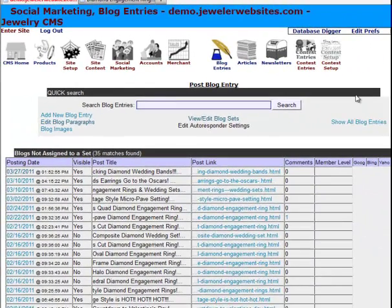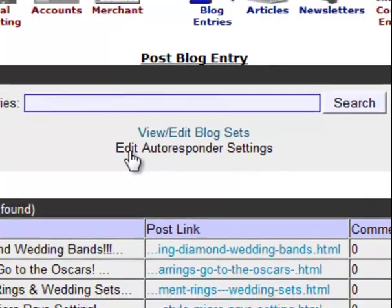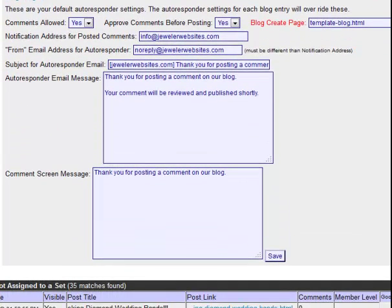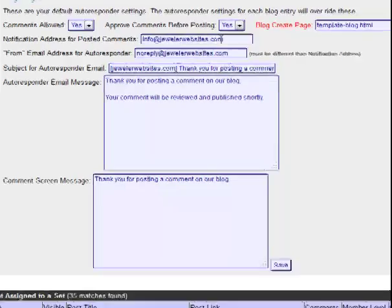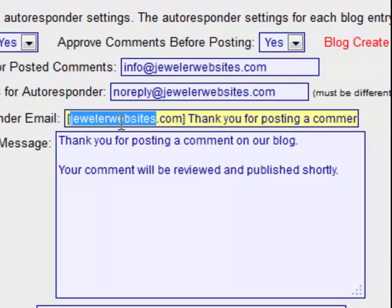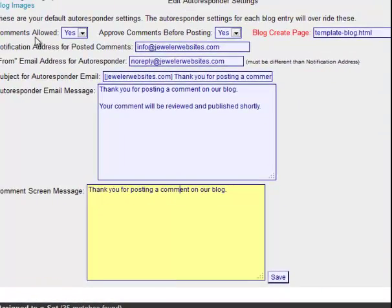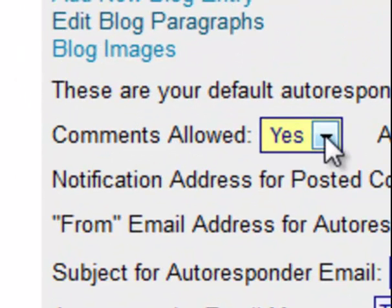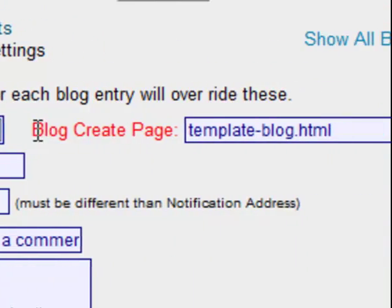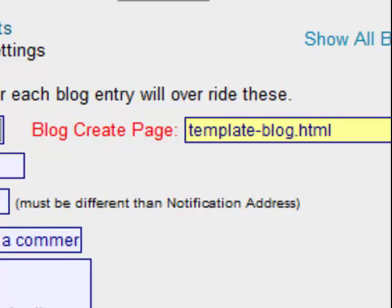When you first get started in the Blogs module, what you should do is change your autoresponder settings by clicking on this link for Edit Autoresponder Settings. The page expands and shows you more information. You should change the email address for the to and from where the autoresponder will appear, change your domain name, and then put in a message and click the Save button. You also have the ability to change whether or not you want comments to be active on your website and if you want to approve those comments beforehand.